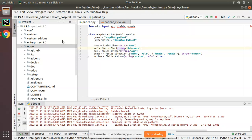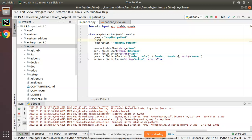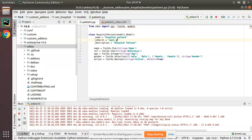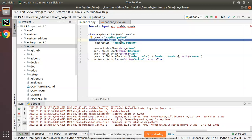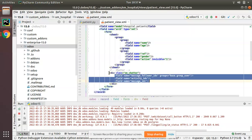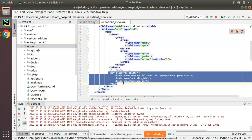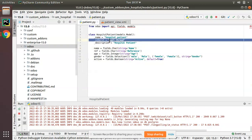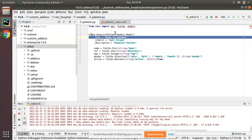We will not be defining those fields manually — instead we will be using Python inheritance. We have to inherit mail.thread. This inheritance will provide those fields to the model. So just inherit mail.thread in the hospital.patient model and add the chatter section in the form view.